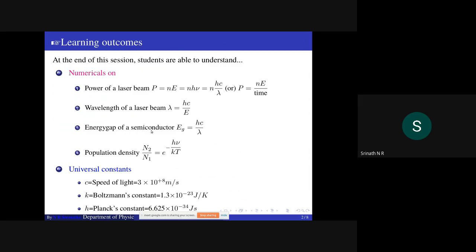Wavelength of a laser beam: from the energy expression one can derive λ equals h·c/E. Energy gap of a semiconductor is the amount of energy released during the recombination of an electron with a hole present in the valence band, when the electron recombines from the conduction band to the valence band, emitting energy in the form of an electromagnetic wave. Therefore we get the expression E_g equals h·c/λ.